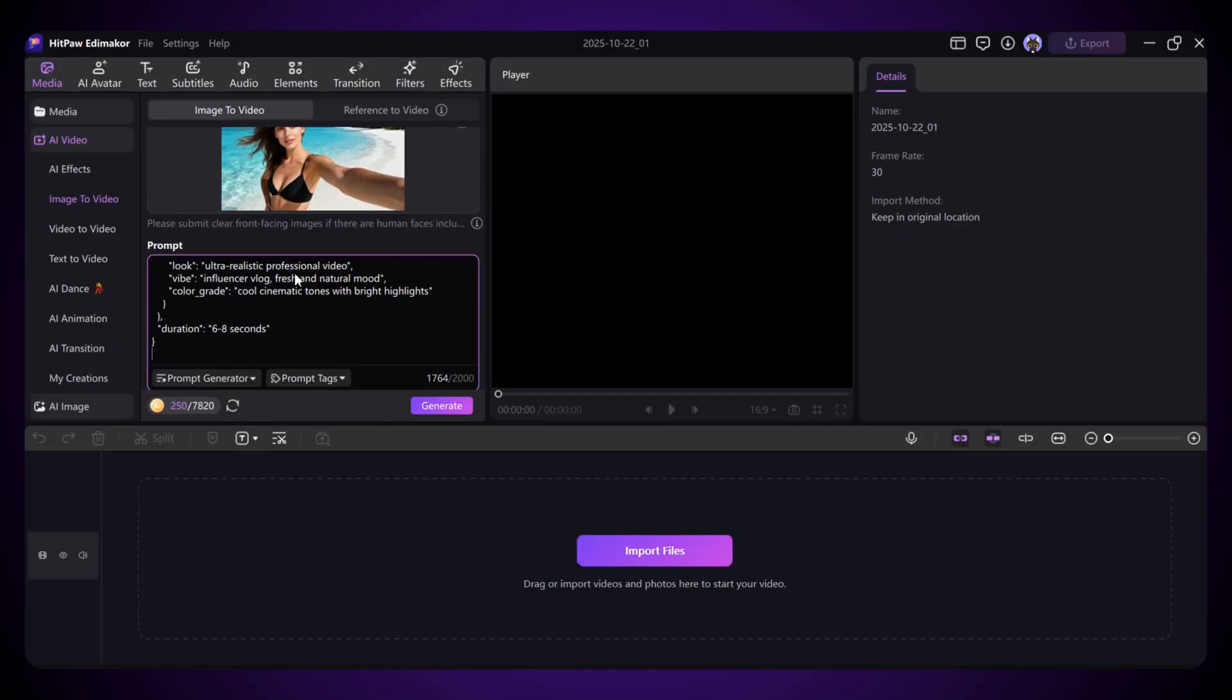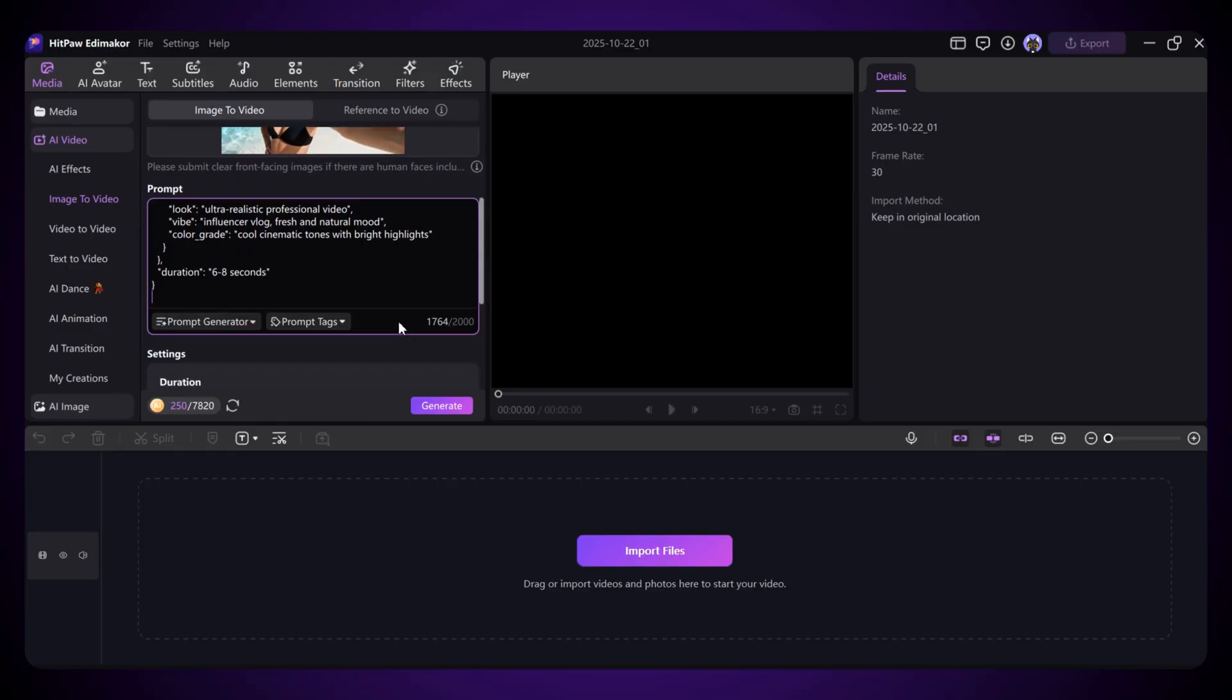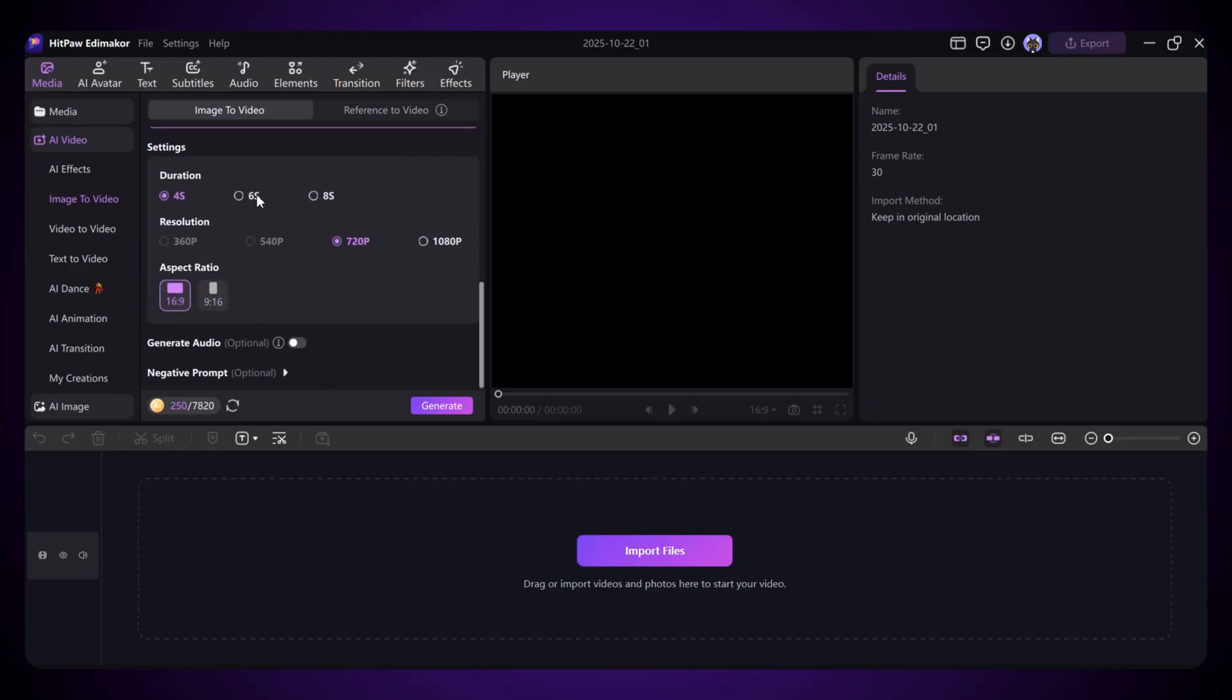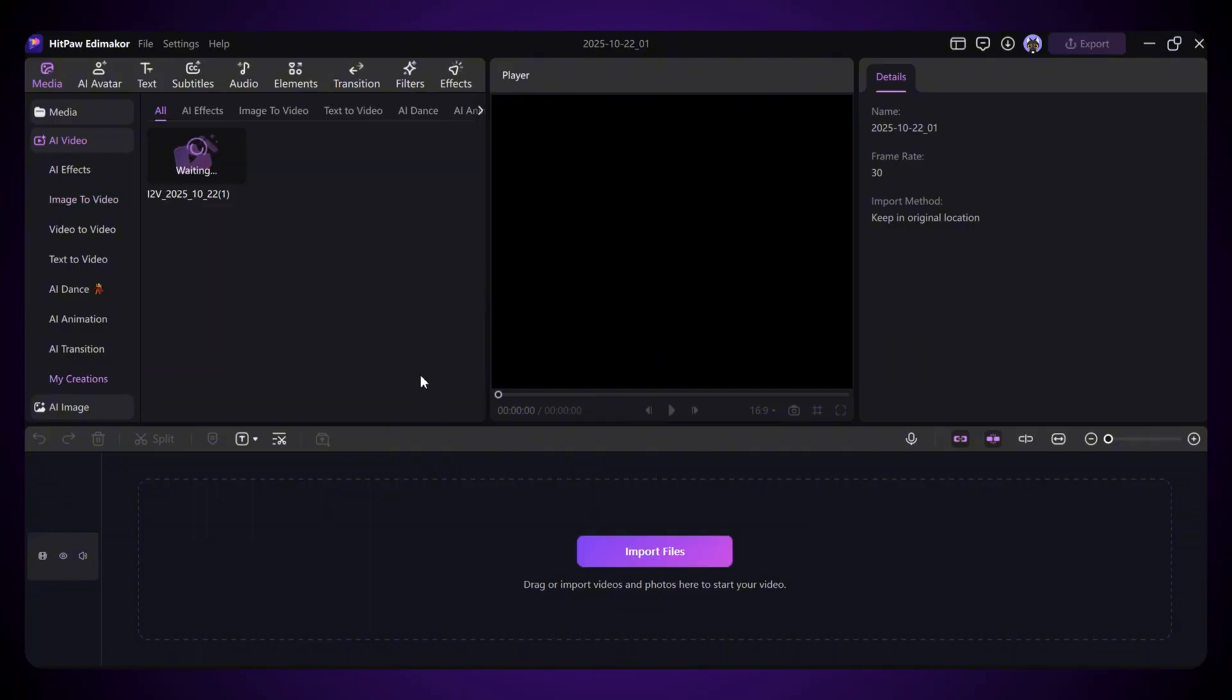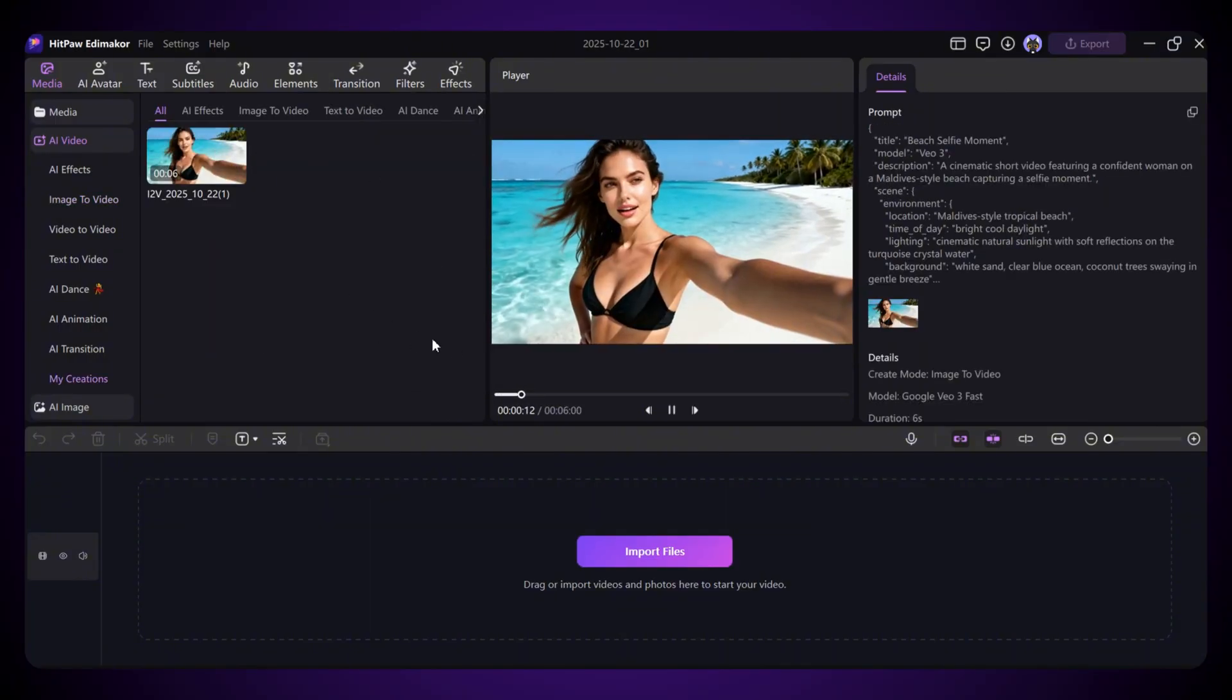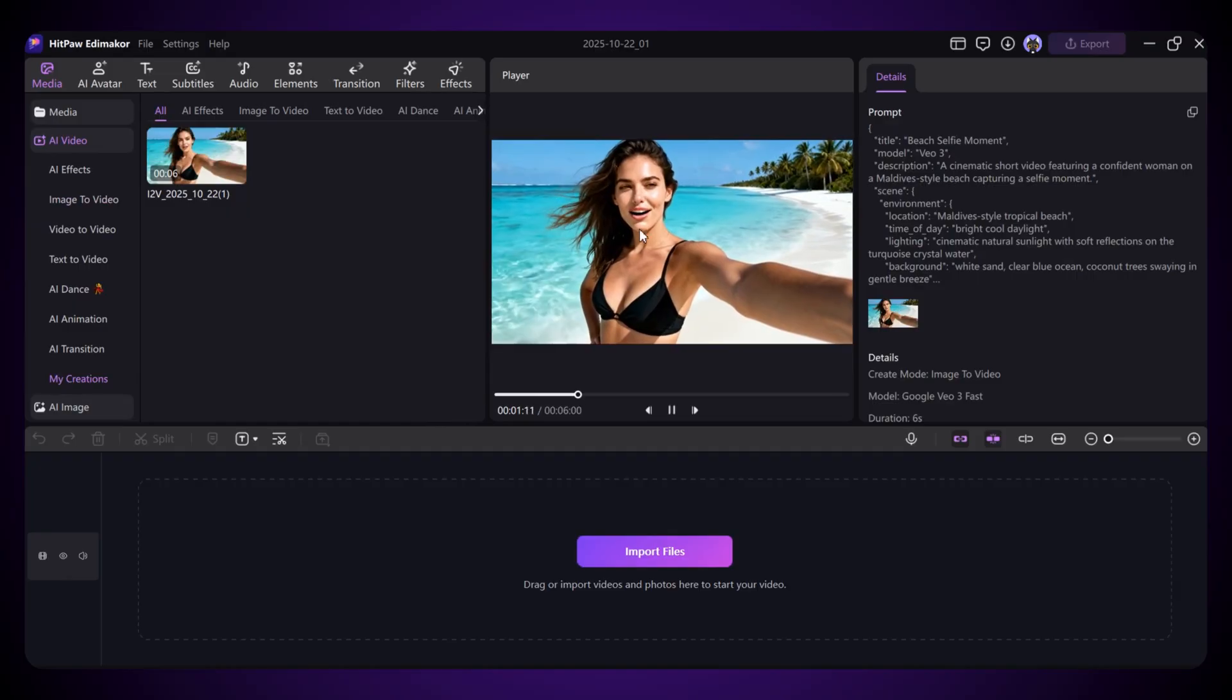I select VEO3 and then upload the image I want to animate. Next, type what you want the image to do in the prompt box. Set the duration, pick your resolution and aspect ratio. If you want sound, enable Generate Audio. That's optional. Finally, hit Generate and the video will start creating. Give it a moment and your animated video will appear.